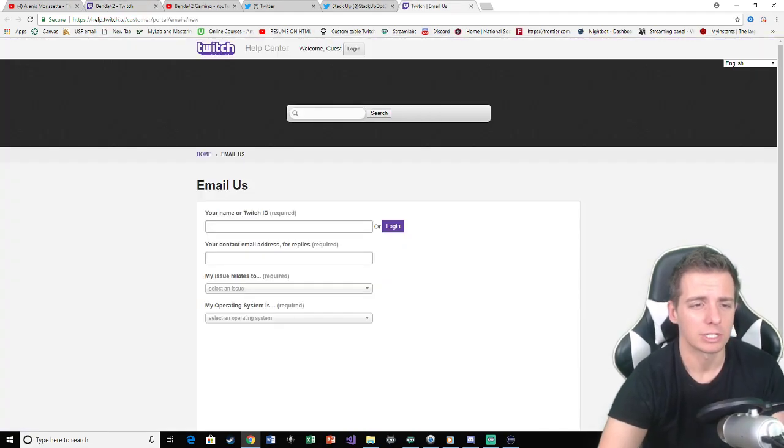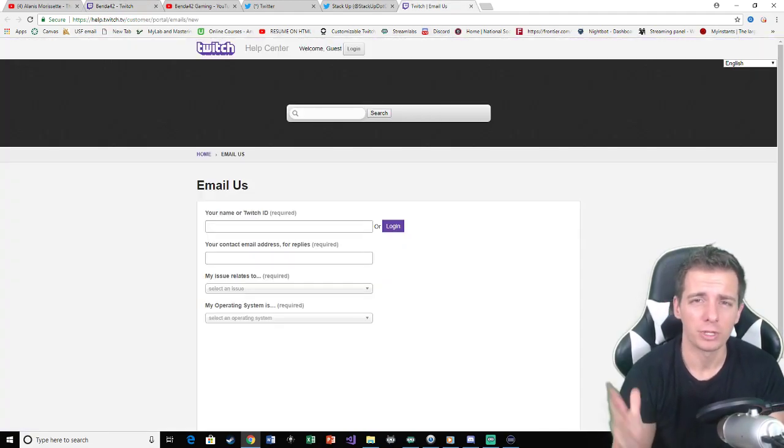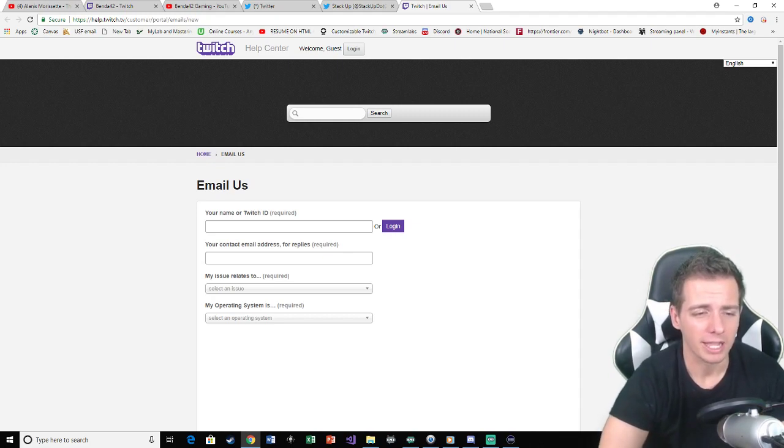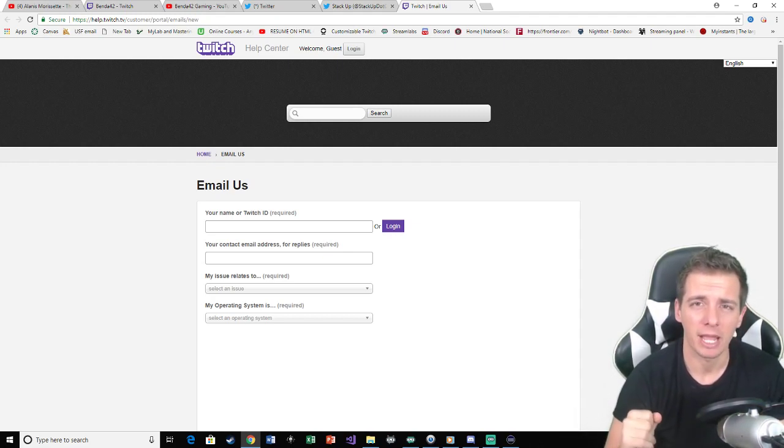So you're going to go to email Twitch. I will put this link down for you in the description and we'll get you here. So you're going to want to log in. Remember you do have to have a partnered account.